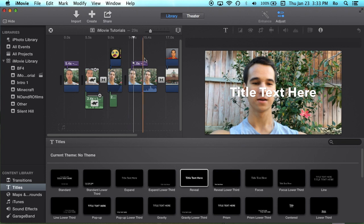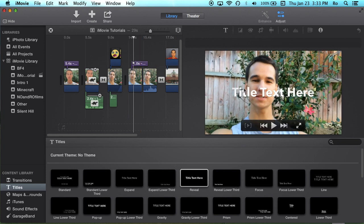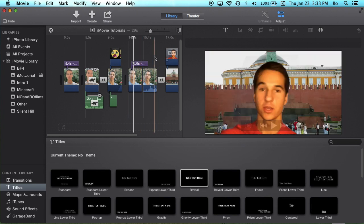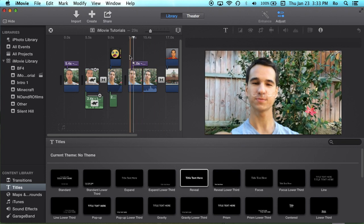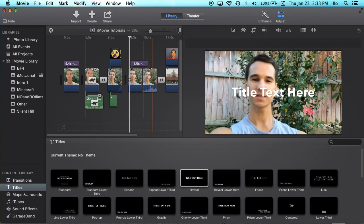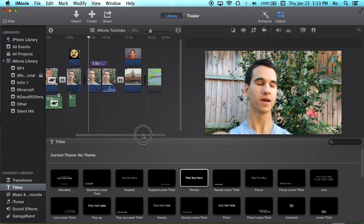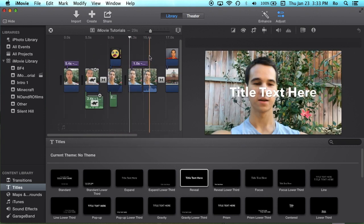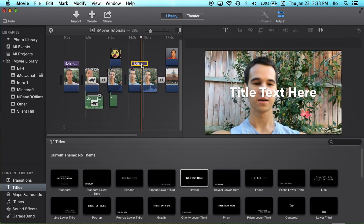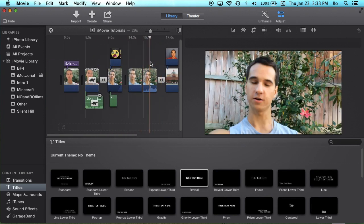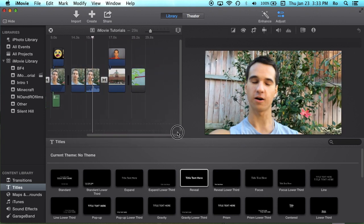If you want something where you can change everything, Final Cut Pro will actually do that. But for now, I'm just going to delete that.